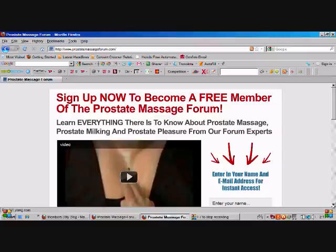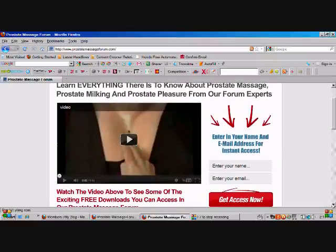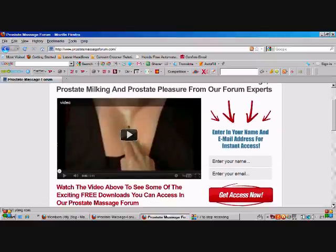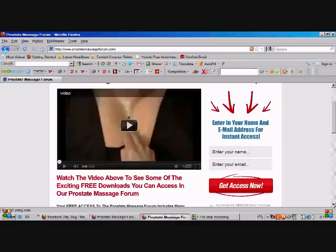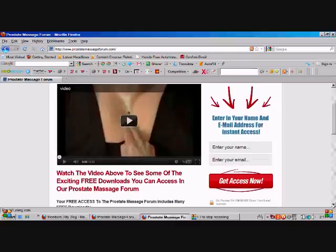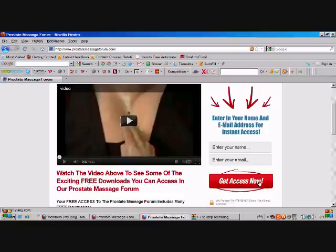All you have to do is once you've gone to the website prostate massage forum.com, there's a little box here that you enter your name, your email address, and you hit the get access now button. In a minute or two, check your email address and you'll receive a link where you can access your free members area.